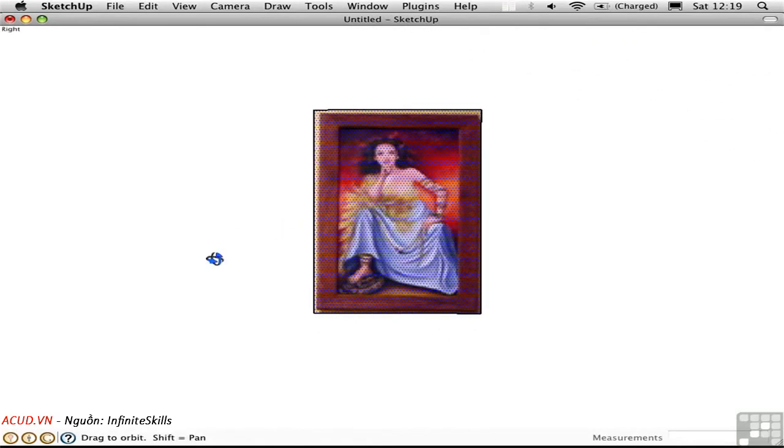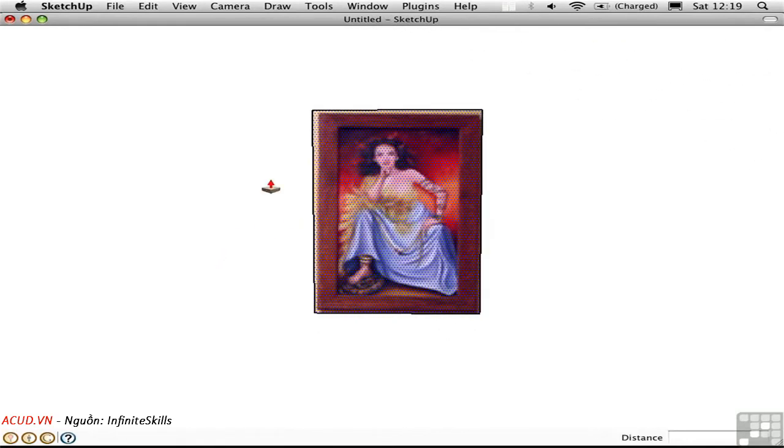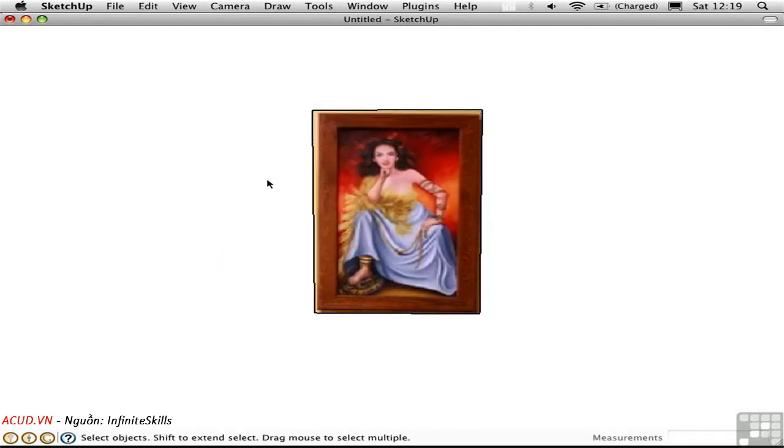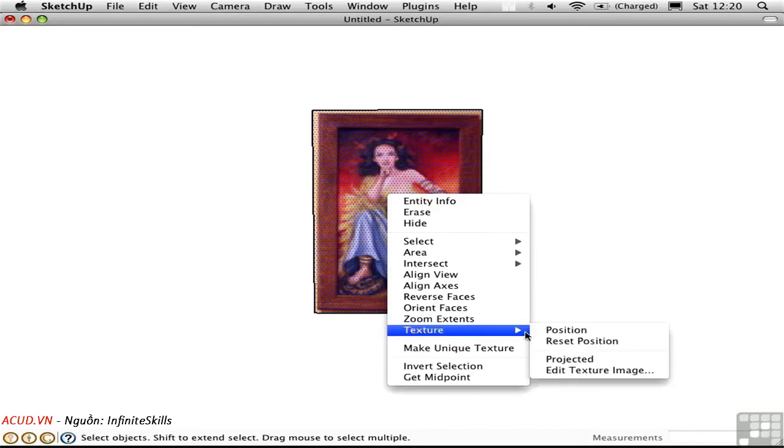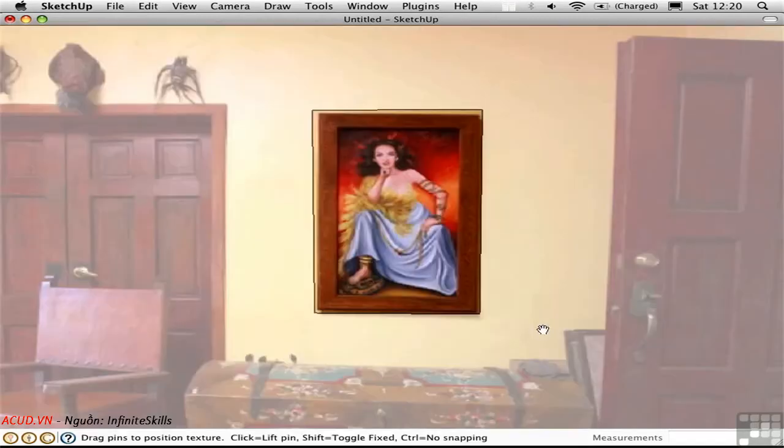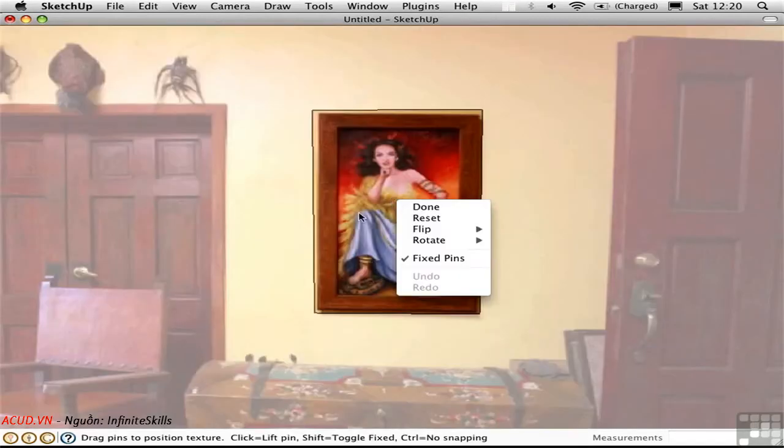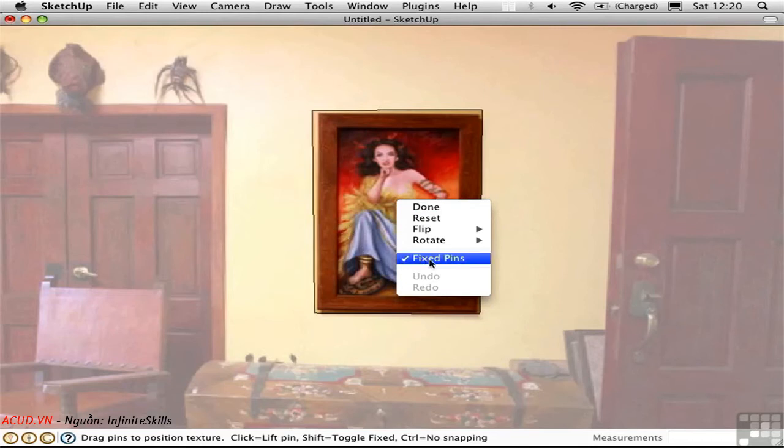Now it's a bit askew because of the way that this wasn't completely orthogonal to the wall. And this would be typical of any photograph. Fortunately, SketchUp can compensate for this type of distortion. Right click and choose Texture Position. Right click again, uncheck Fix Pins mode, which is how we've been editing the texture up to this point.